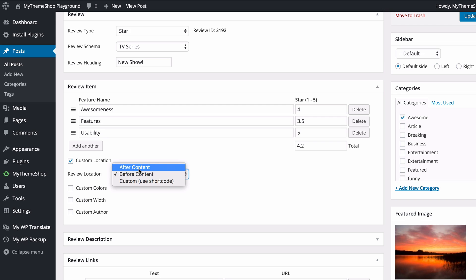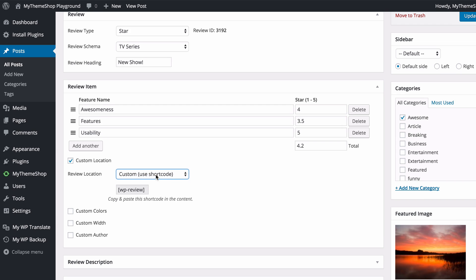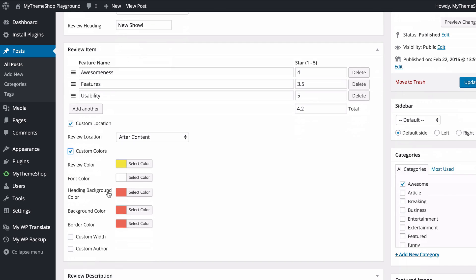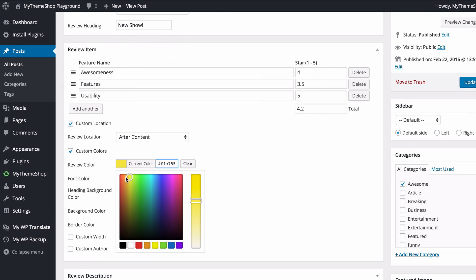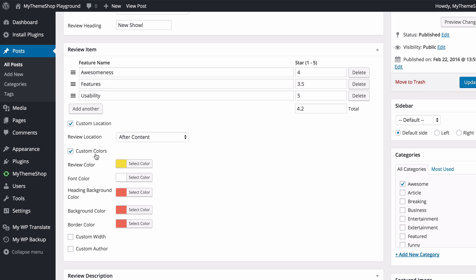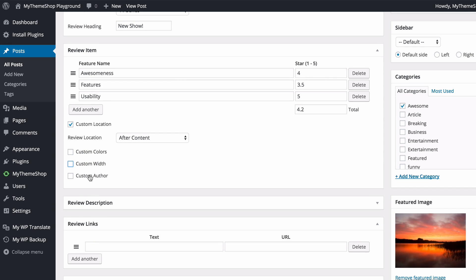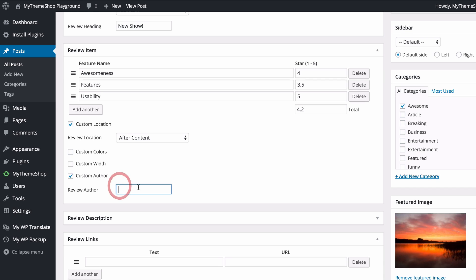You can change your custom location to before content, after content, or custom using the shortcode. I'm going to have this after my content. You can also add custom colors and change any of the colors on a post-by-post basis. There's also an option to add a custom width — I'll leave that at 100%. You can also add a custom review author; I'm going to set this to MyThemeShop Team.